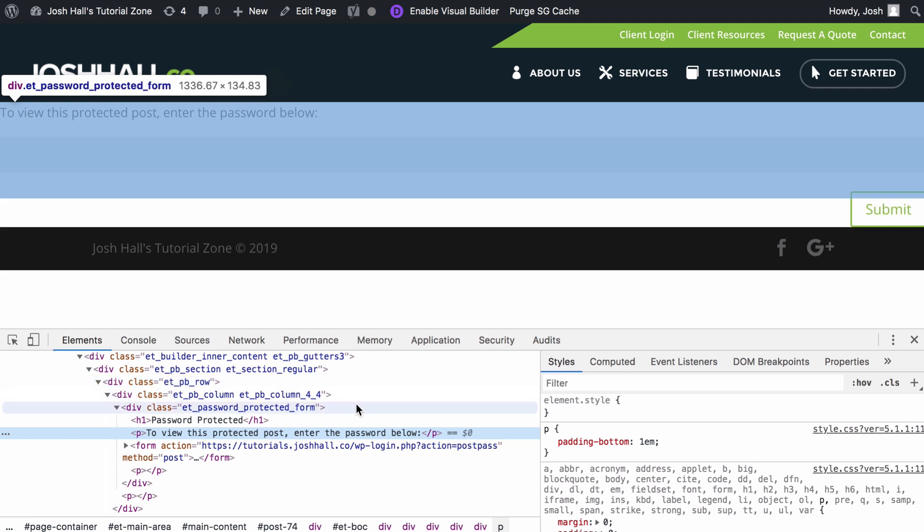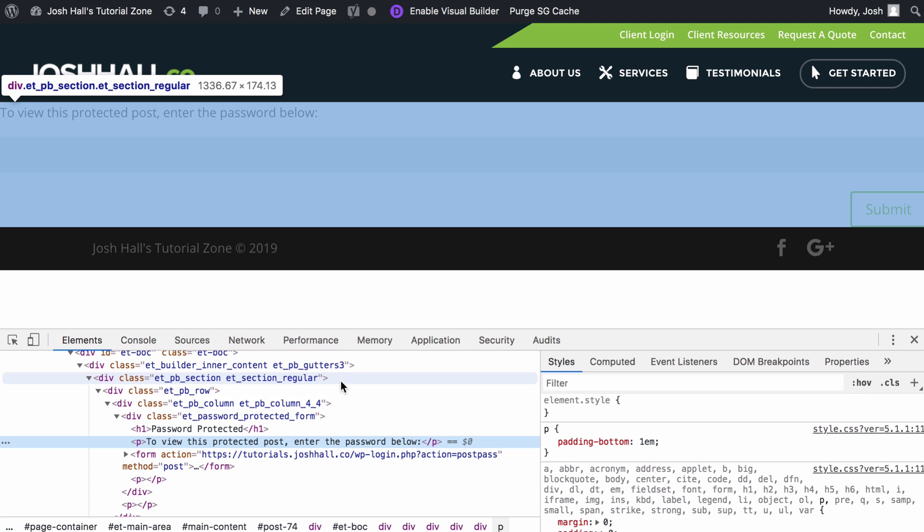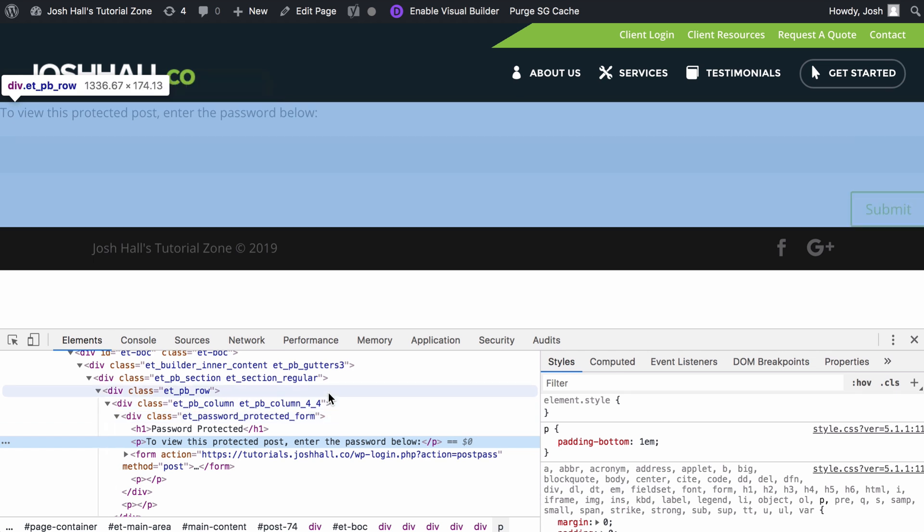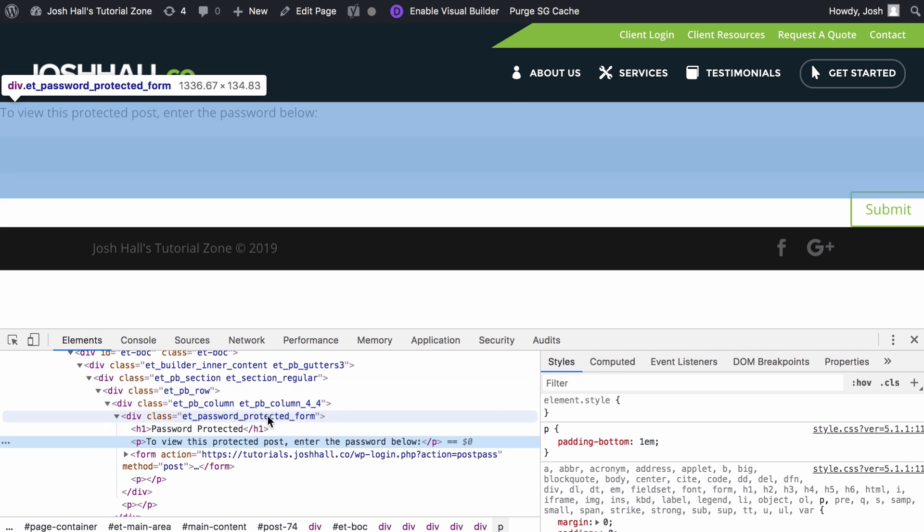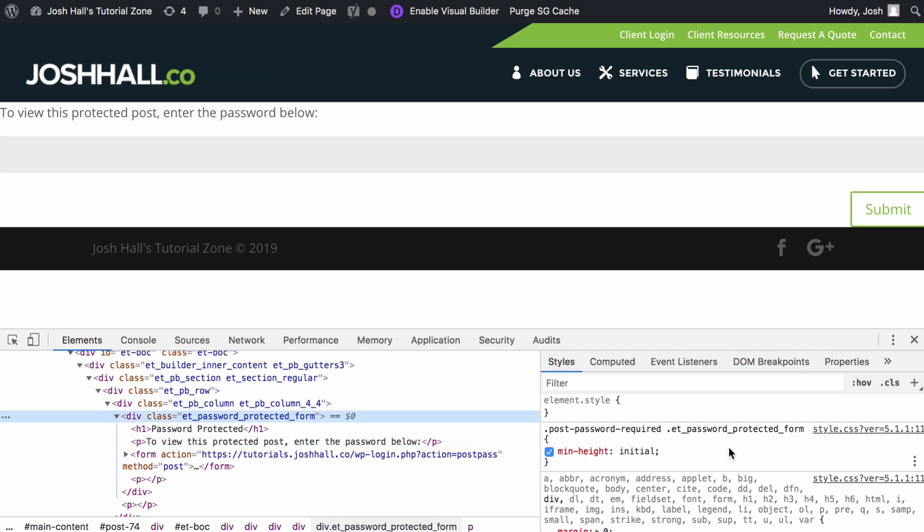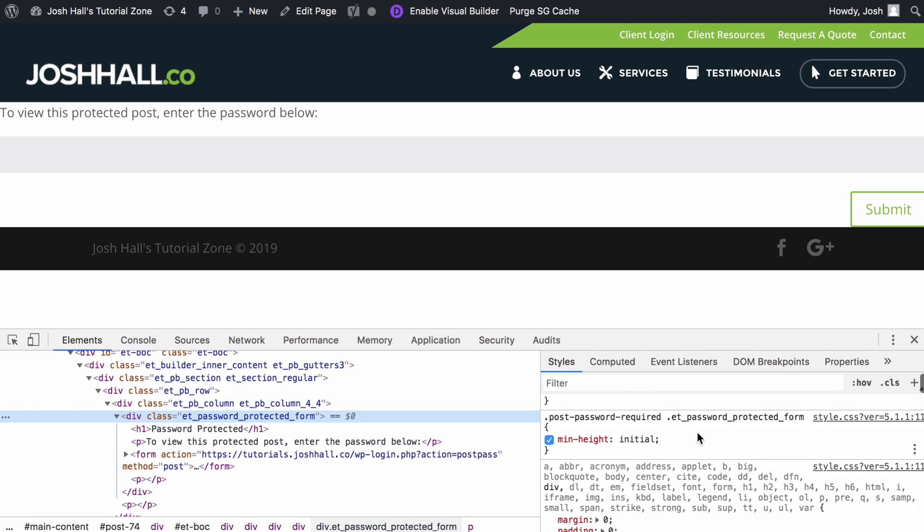So I go into much more detail on this in my CSS course, but we're going to search until we find something that tells us that we can target the entire password-protected form. And in that case, I'm seeing a class right here of ET password-protected form. So let's click that. And this is the class that we're going to use.